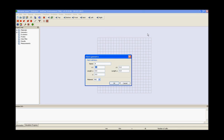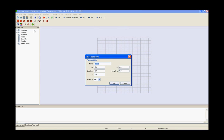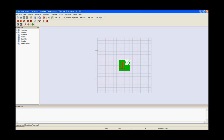Patch 8: x1, y1, length x, length y, z and press ok. Patch 9: x1, y1, length x, length y, z and press ok.